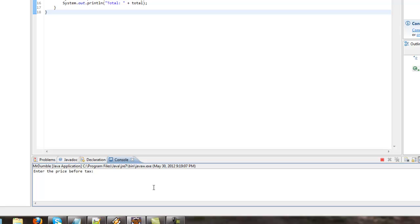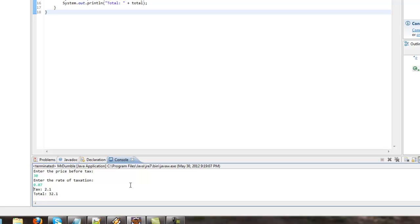So, anyways, enter the price before tax, 30. Enter the rate of taxation. Well, in my county, it's 7%. So, the amount we pay in tax is $2.10. The total is $32.10.